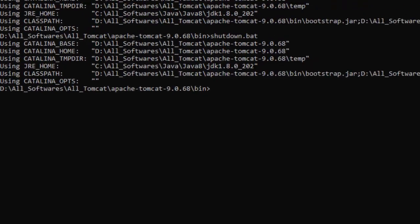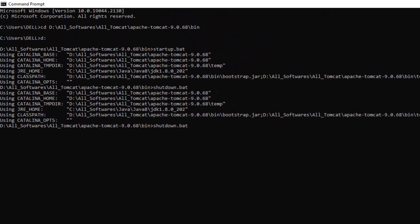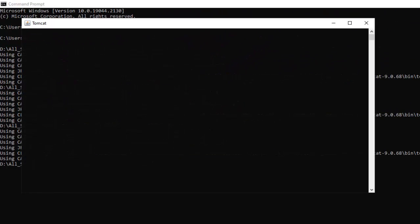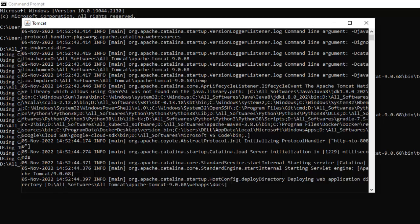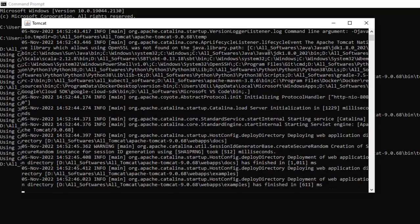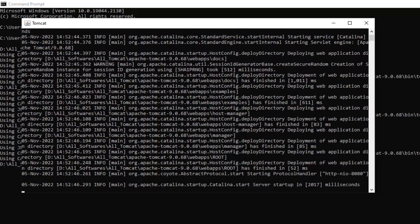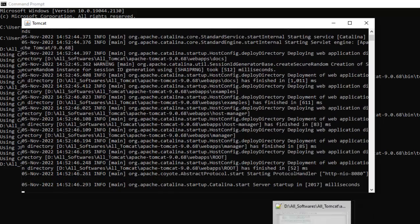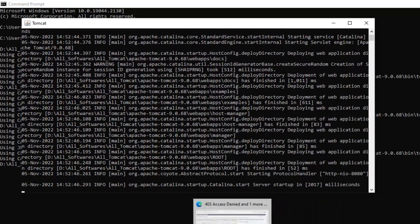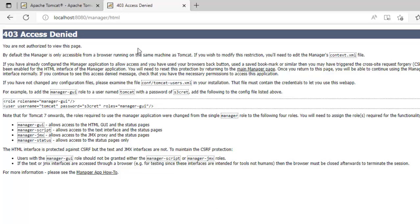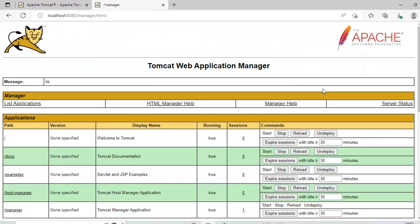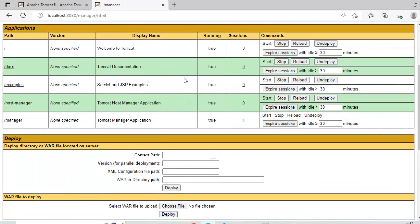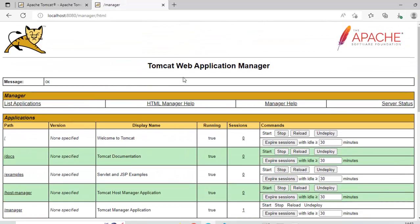Let me start again. Startup. Tomcat run successfully. Now go back to the browser. Press back, manager app. Now it is not asking for user ID and password. We have entered it earlier. Directly, it is showing me the Tomcat manager page, the Tomcat web application manager page. Tomcat is up and running. The user is also configured.